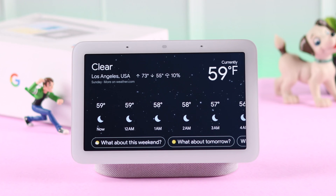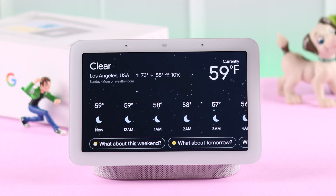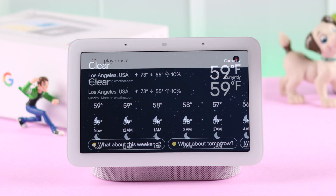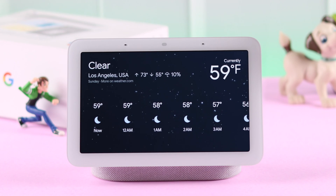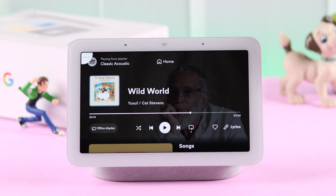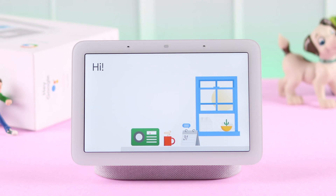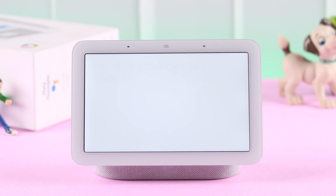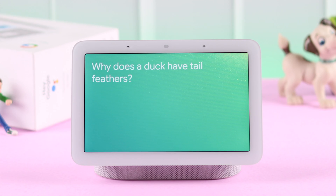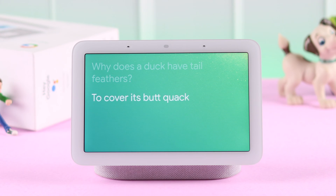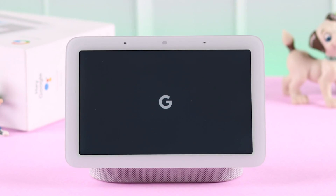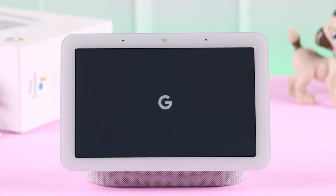If you want your Nest Hub to perform multiple tasks one after another in a row with just one voice command, in this video we're going to show you how to create, add, and customize routines on your Google Nest Hub second generation.